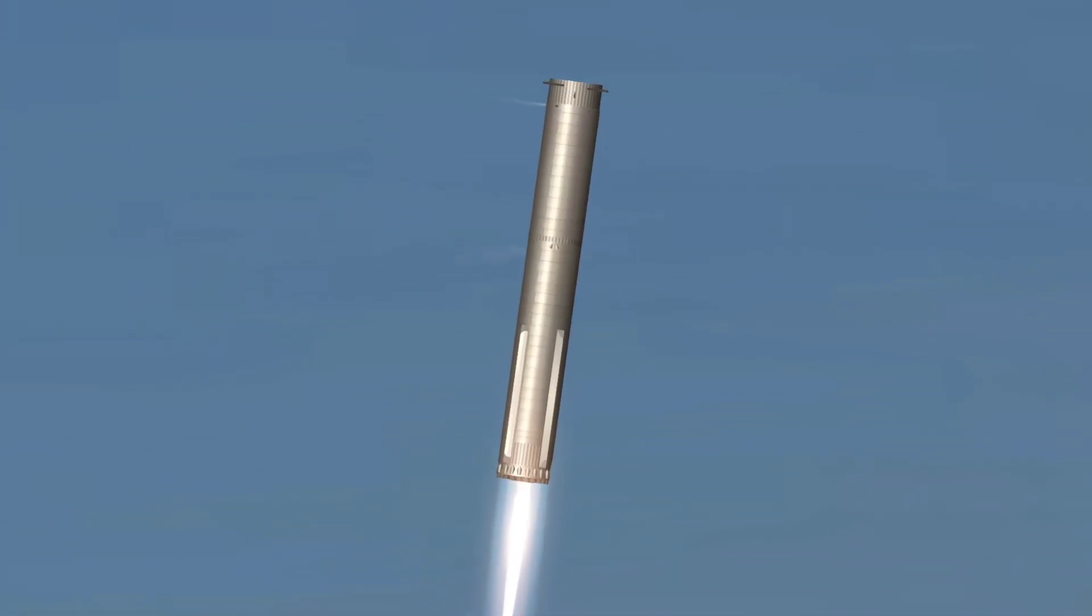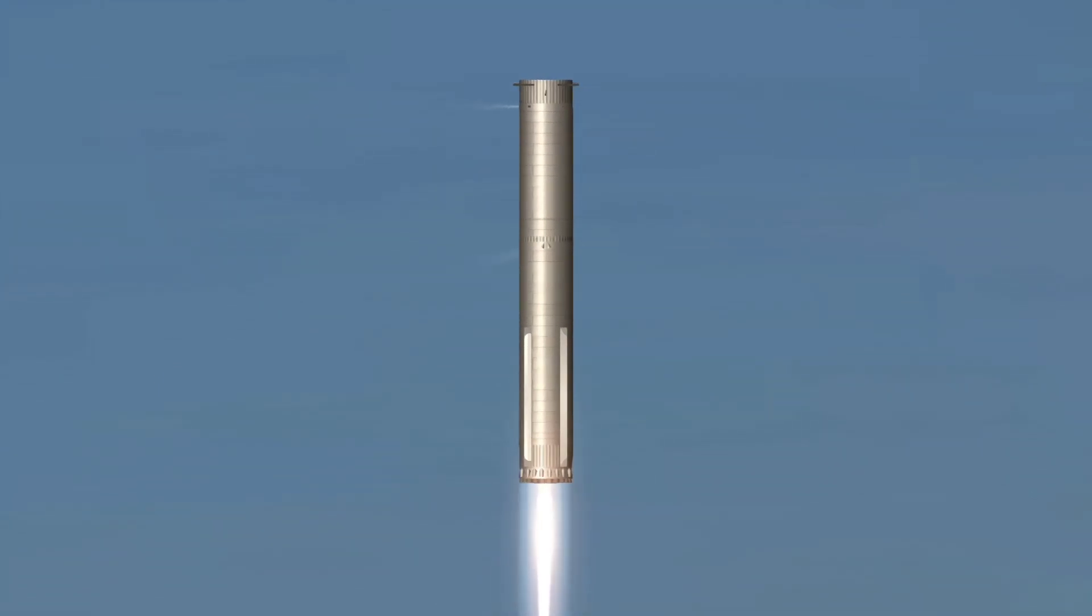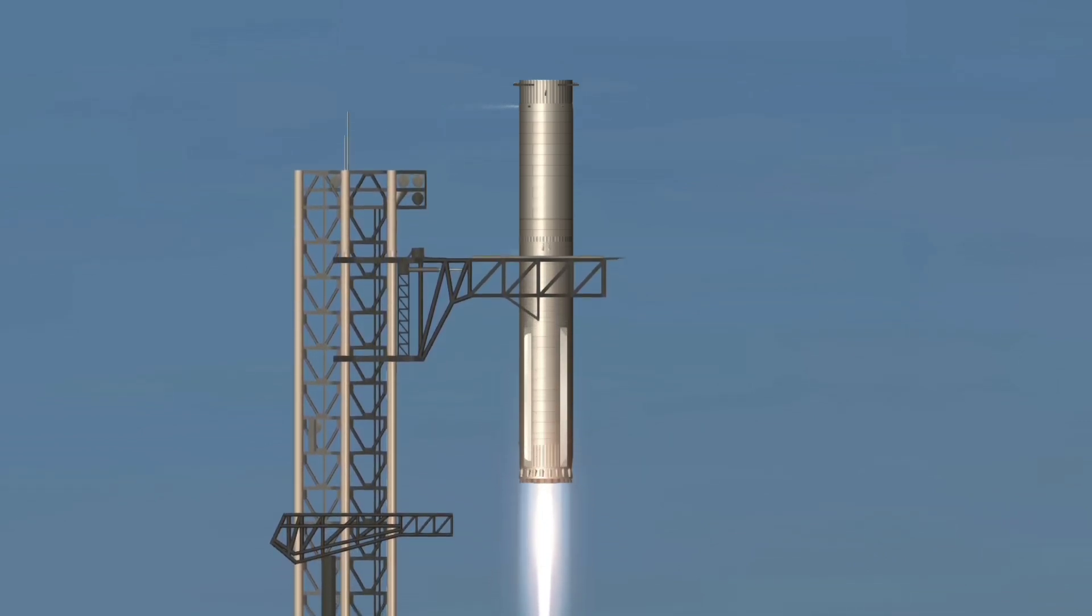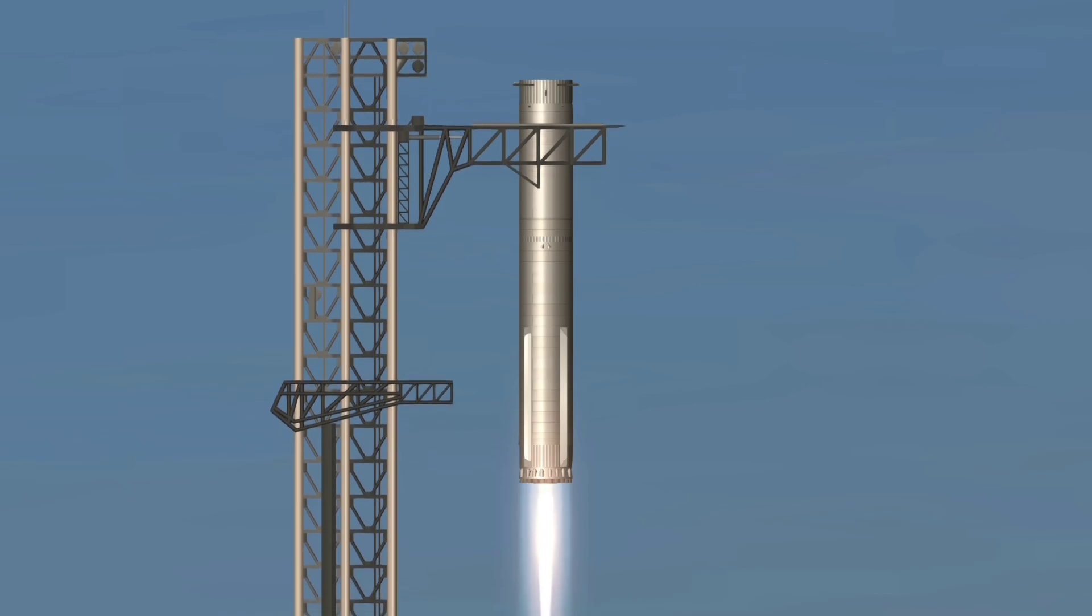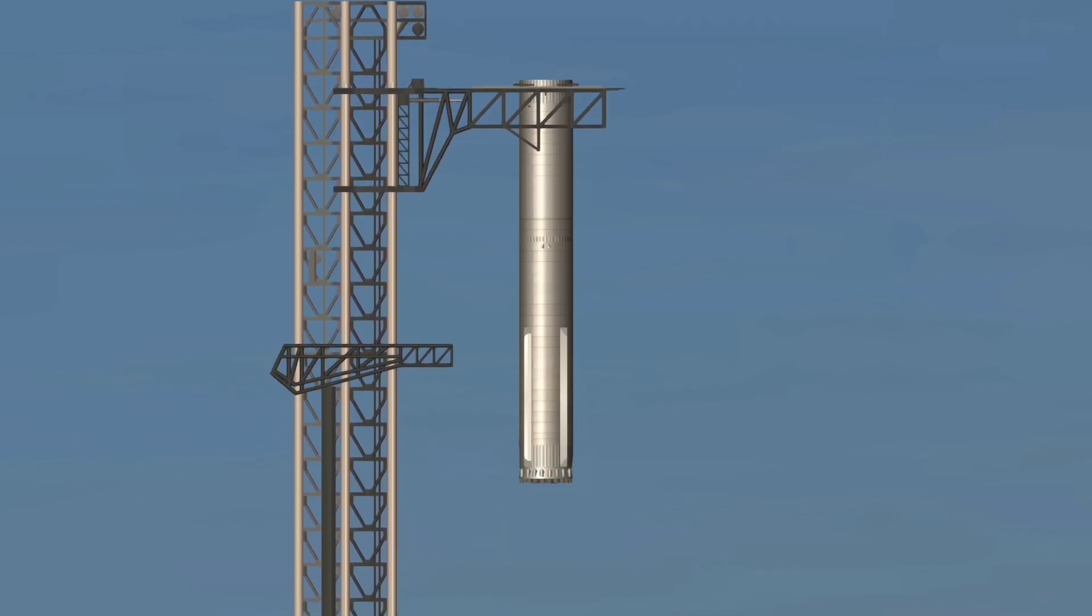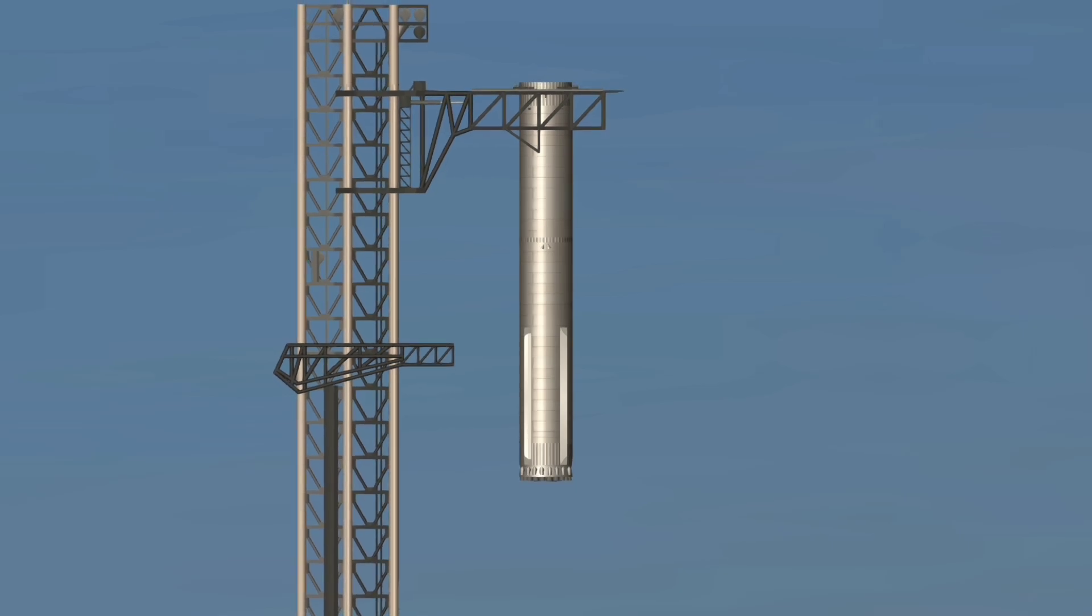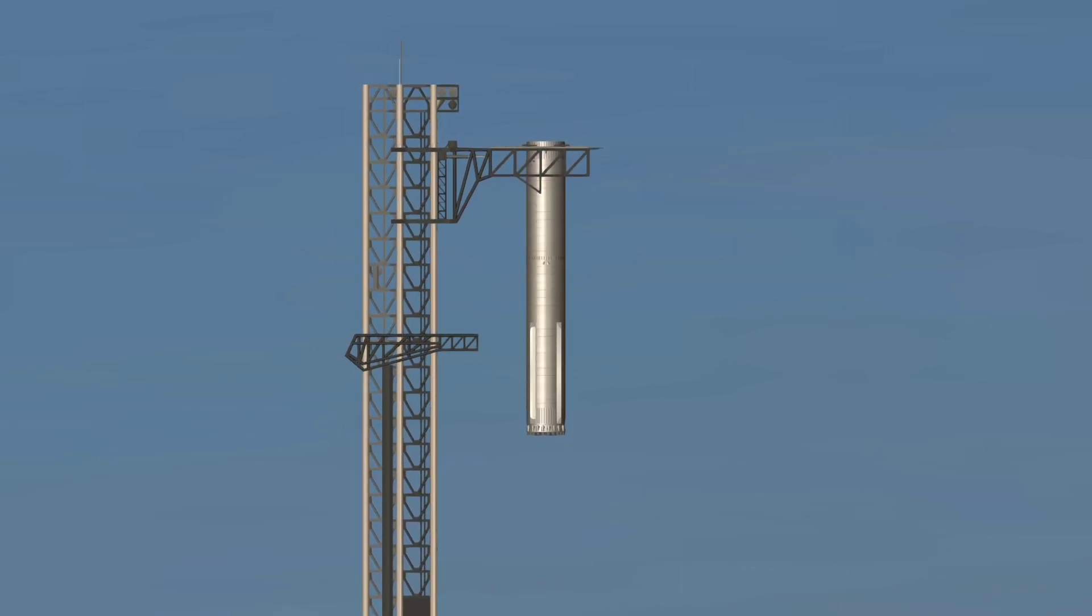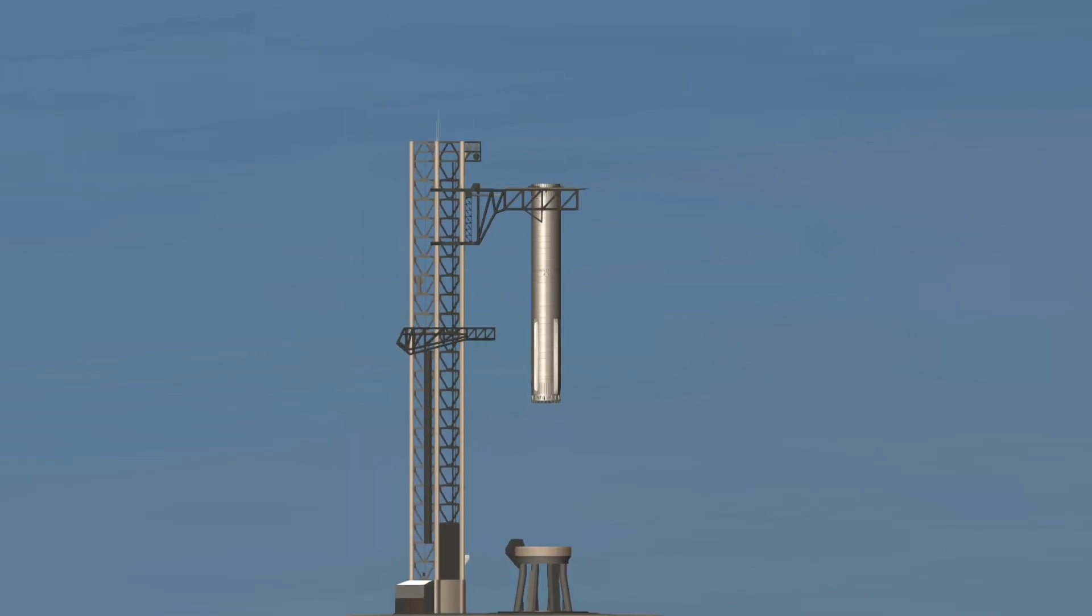We're now down to three Raptor engines. We can see those chopsticks now. This is absolutely insane! Now, on the first ever attempt, we have successfully caught Super Heavy booster back at the launch tower! What an incredible view!